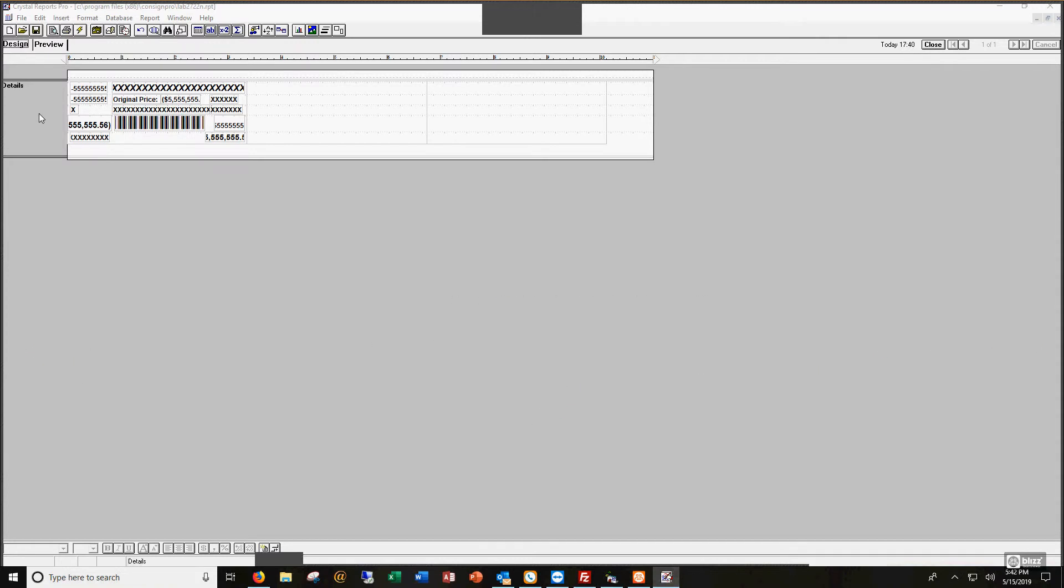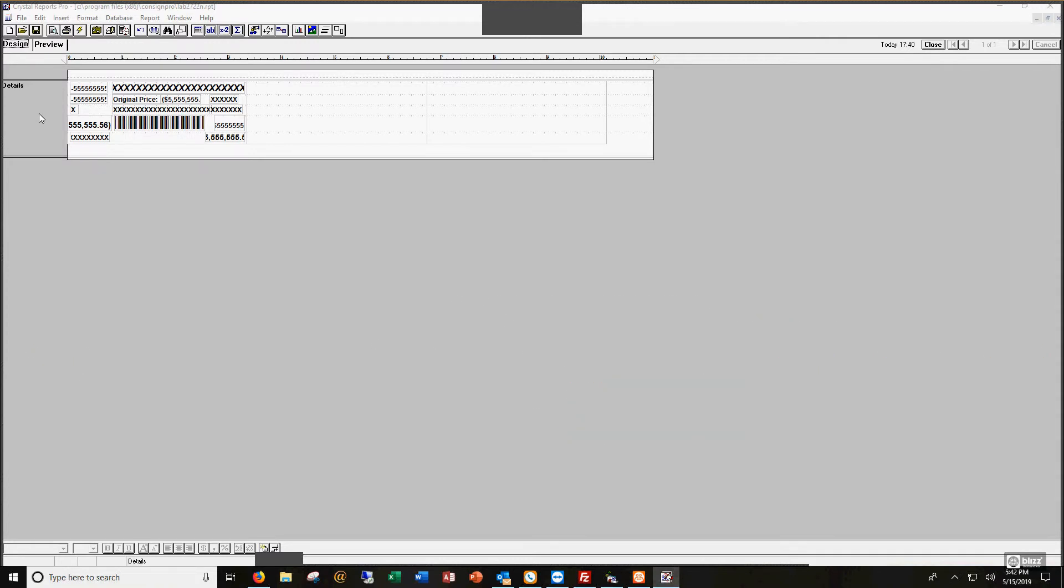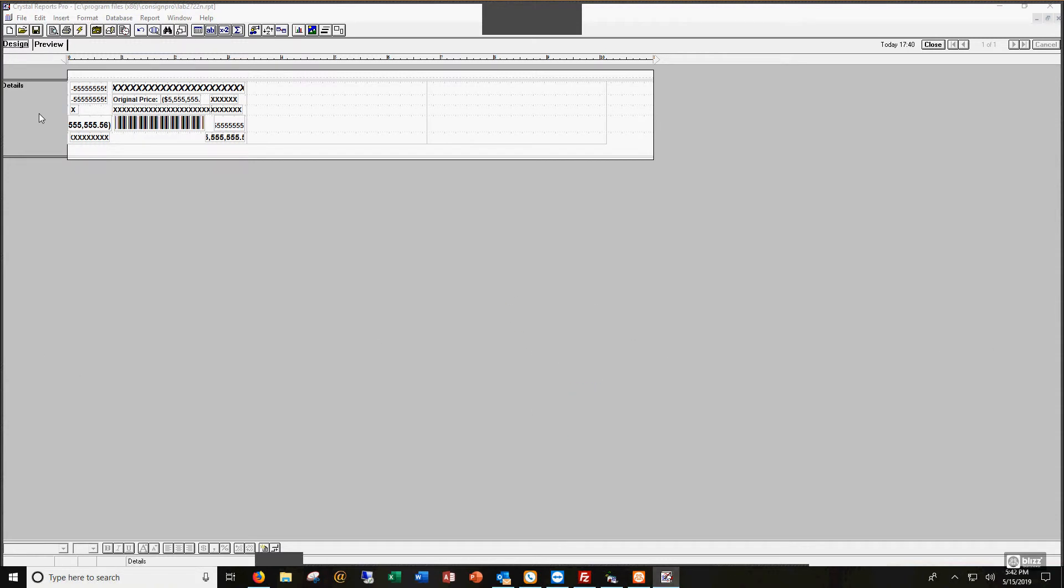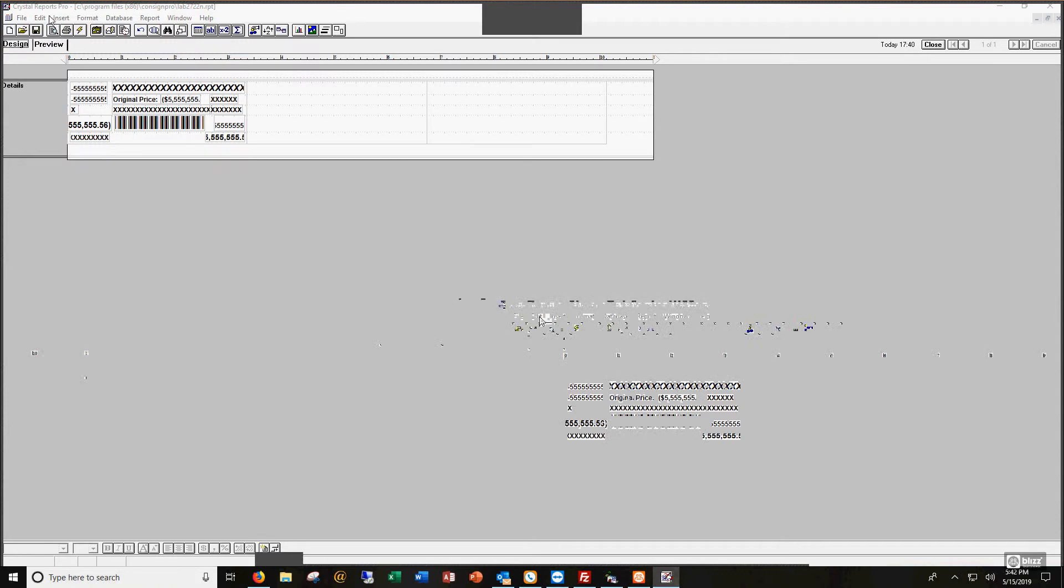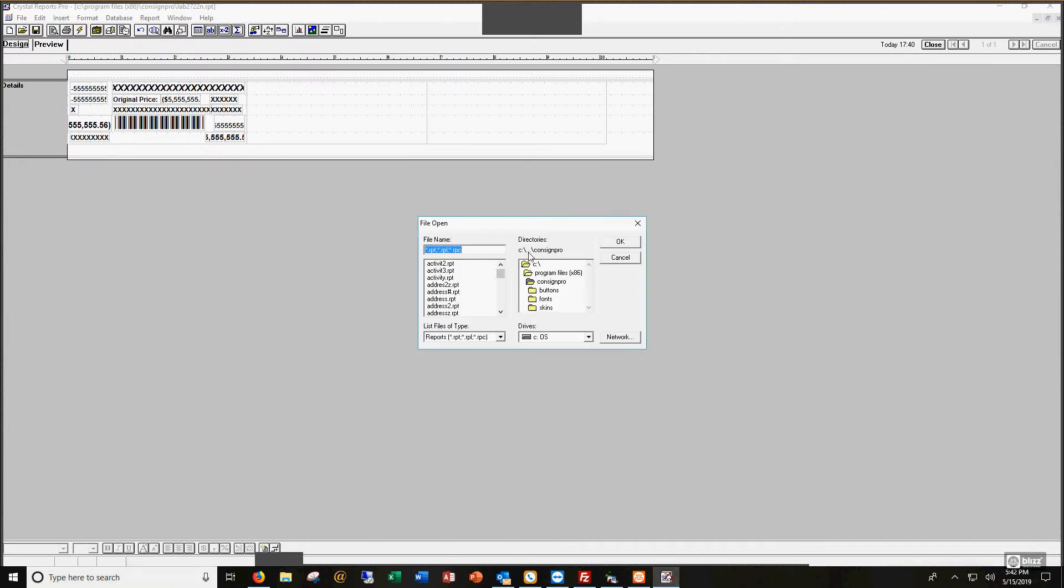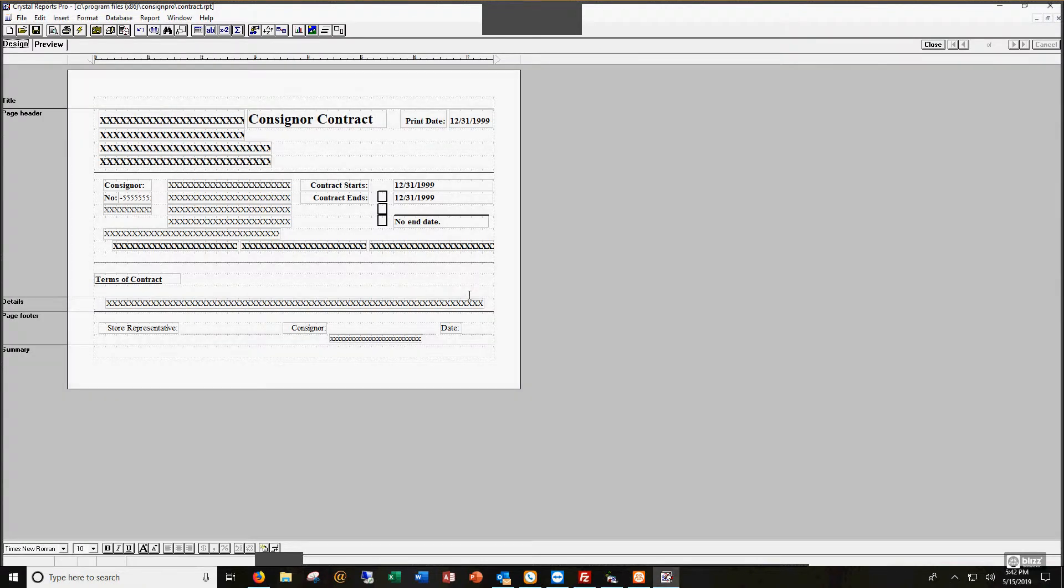If I didn't mention it already, if you mess this up so bad, just let us know. We can get you back to what the default design was. But it's a pretty cool little tool. It's called the Crystal Reports Editor. I'm going to open up my consignor contract here, and I'll show you that's just a report file like all the tag files.